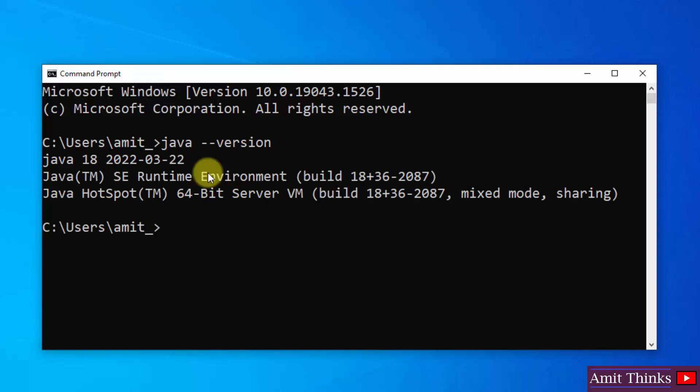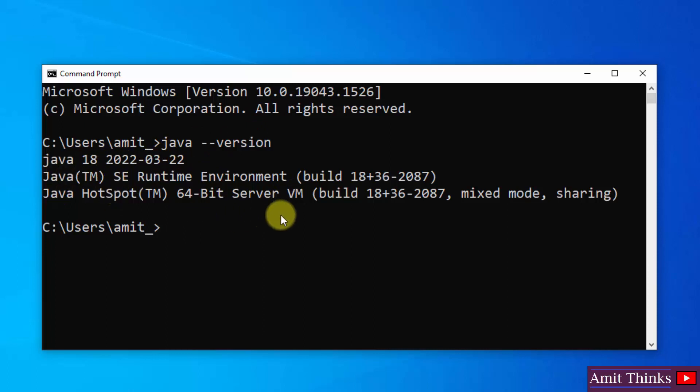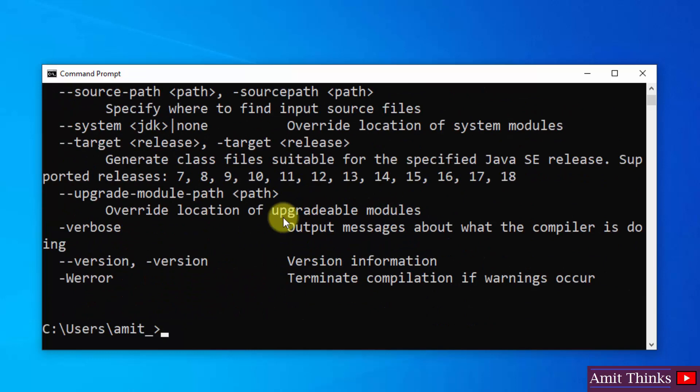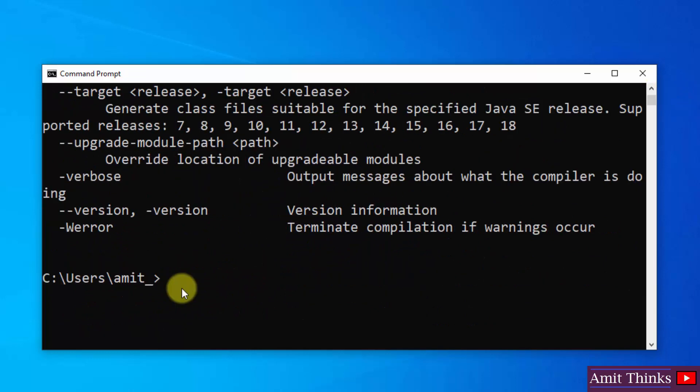Herein you can see, guys, we have successfully installed it. Today is 22nd March and this is the exact Java 18 version which we installed. We can also check for Java compiler. Type javac, that means Java compiler, and press enter. Herein you can see, now you can type javac space hyphen hyphen version and press enter. Now you will see the same version will be visible, that means Java 18. We have successfully installed it.